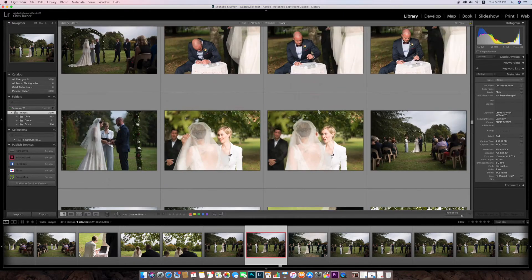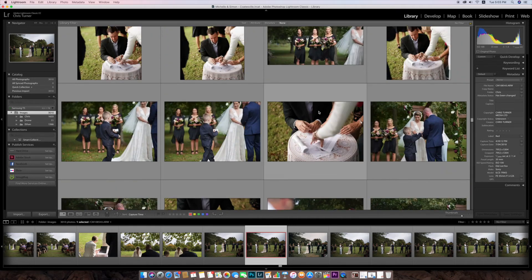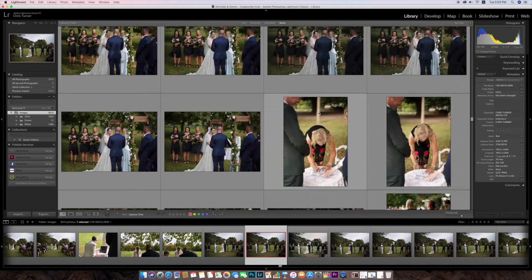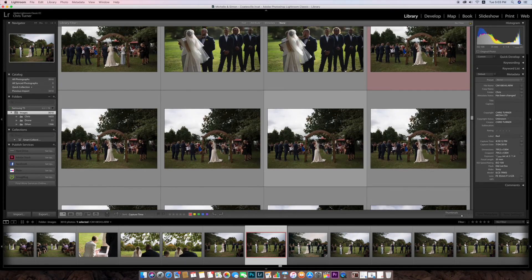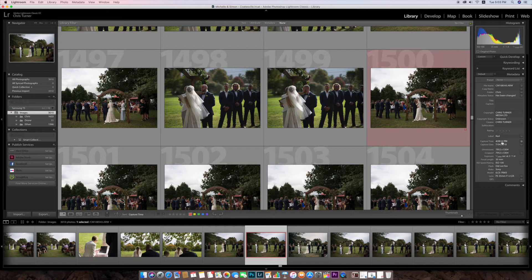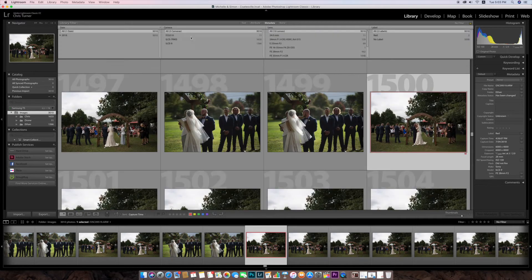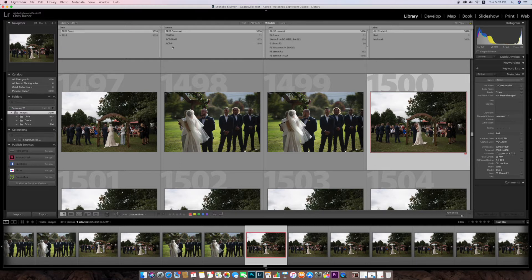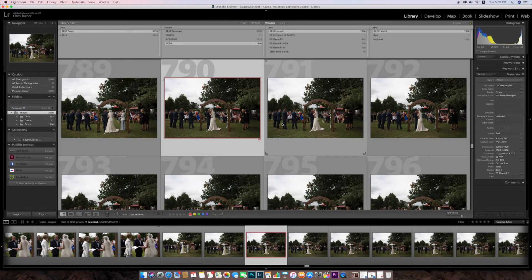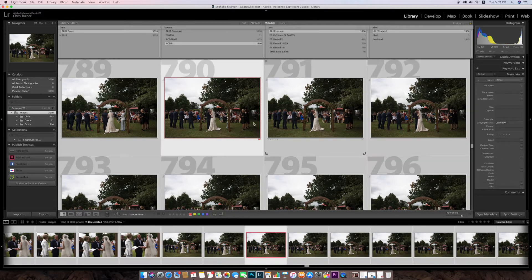We'll go back up to my second shooter's image, which is quite a way out in this situation — it can be really frustrating. So again, 4:59:12. Clicking on that one, we can see it's quite a few minutes off. Now I'm going to go up here and select the A9 camera, because I know Ethan was on the A9 and I had two A7R3s. If you don't do that, you can also split them up by folders. I'm going to click the A9 images.